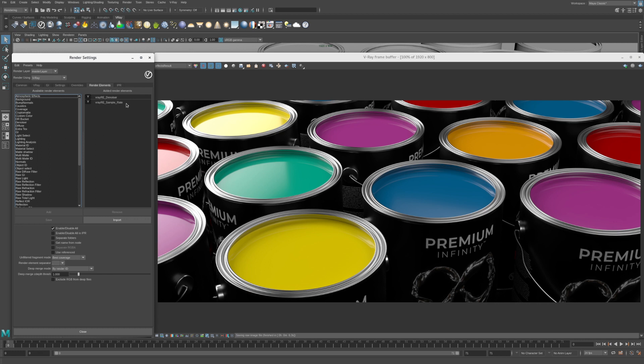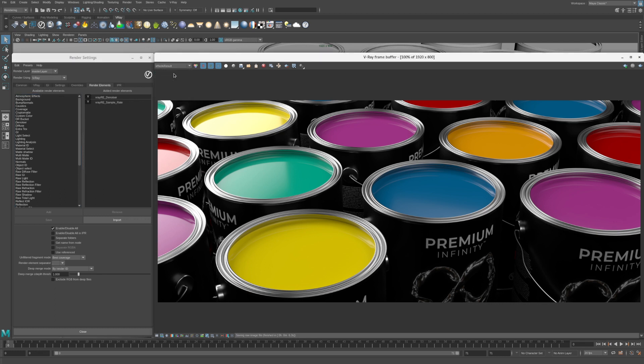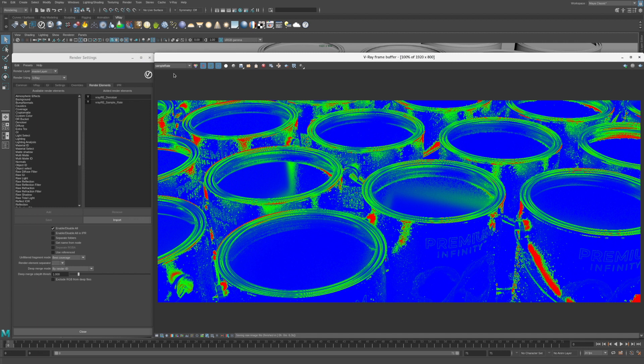Render elements are also known as AOVs which stand for arbitrary output variables. You can easily view render elements in the VFB by selecting them from the pull-down menu. Select the sample rate render element.